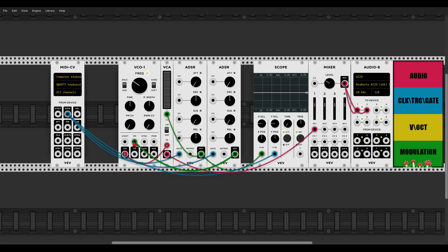One thing we can do is attenuate the signal with another VCA, but we can also use the FM input of the oscillator. FM stands for frequency modulation, and frequency is pitch, so we can modulate the pitch through the FM input. The advantage is that it has its own built-in attenuator, so we don't need extra modules. In the case of the VCO 1 from VCV, the FM input is exactly the same as the volt-per-octave input but with an attenuator. There are other types of FM and we'll cover those in future videos.